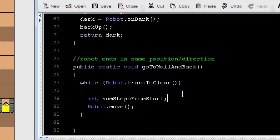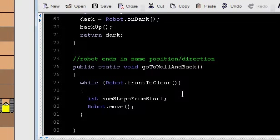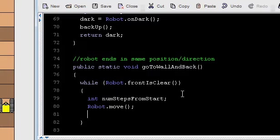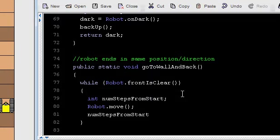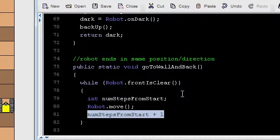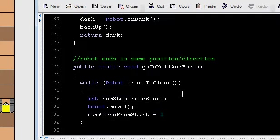Now, num steps from start. What should happen to that number? Well, every time I move, it should increase. How do I increase the value stored in a variable? I do two things. I retrieve that value from the variable. I take the value I retrieved, and I add one to it. And then I take that sum,